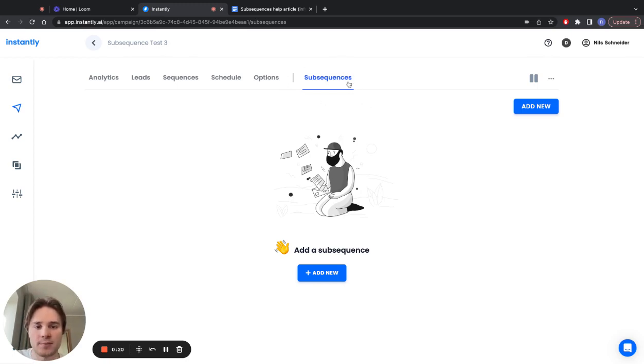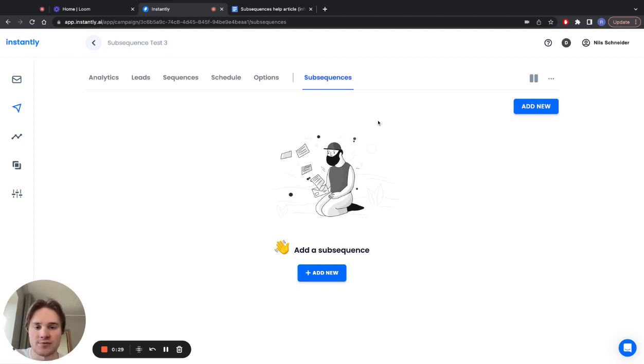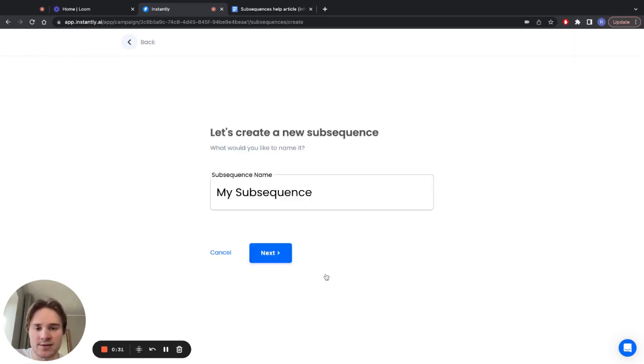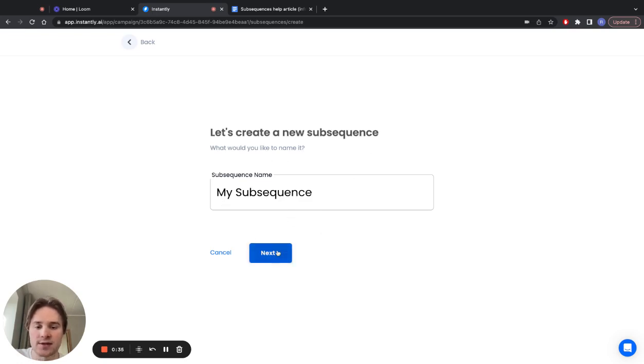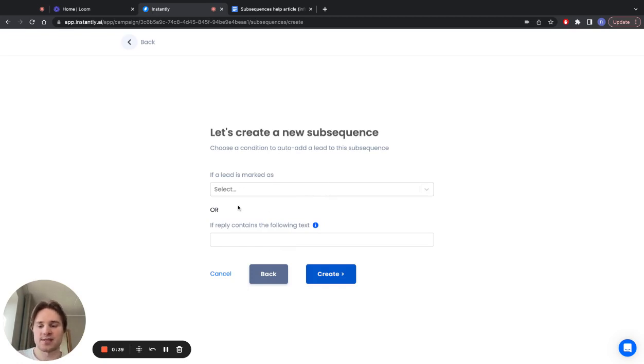The best way to understand how they work and how you can use them is to go through some examples. So let's set up a few subsequences right away. The first thing you want to do is click on add new and name your subsequence—that can be whatever you want. Then you click on next and now you can choose what trigger you want to use for this subsequence.